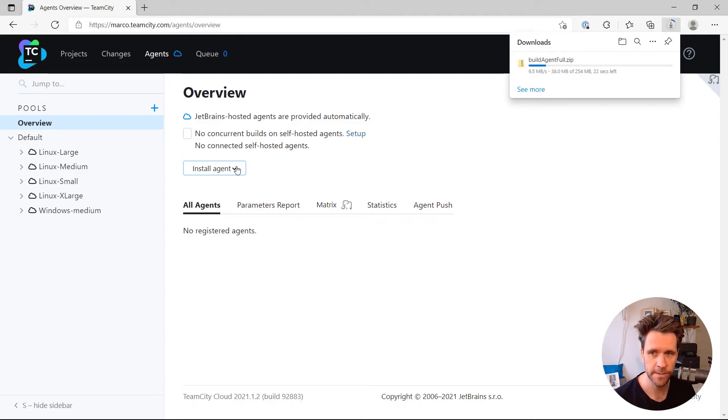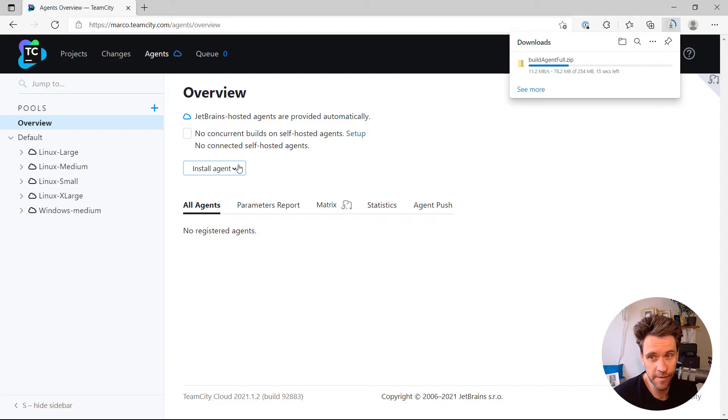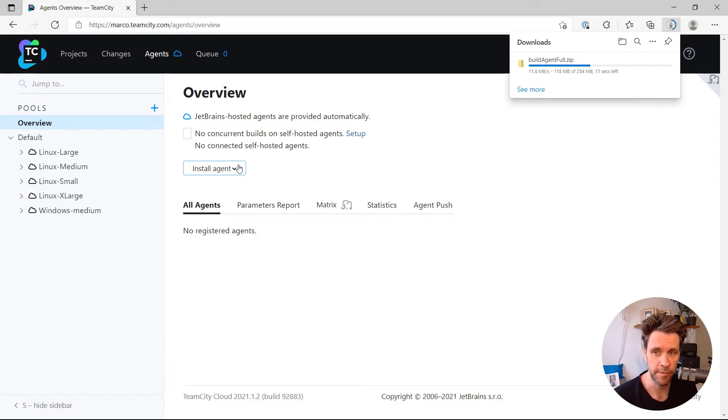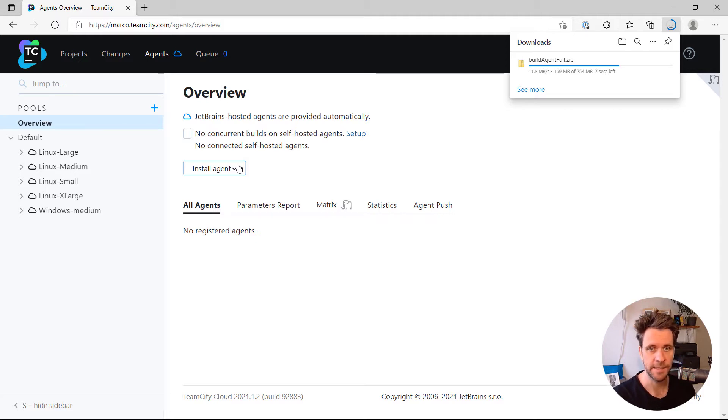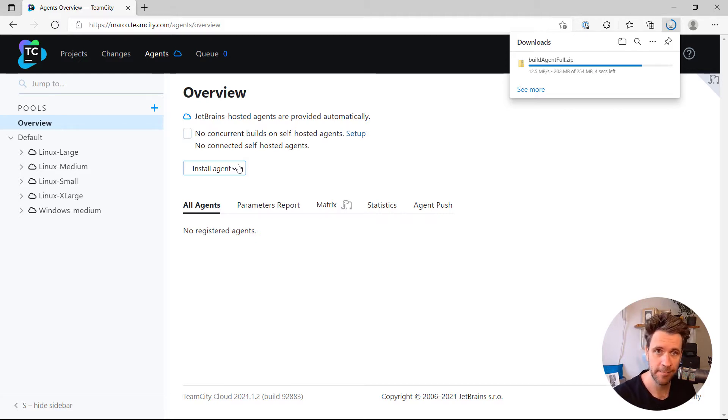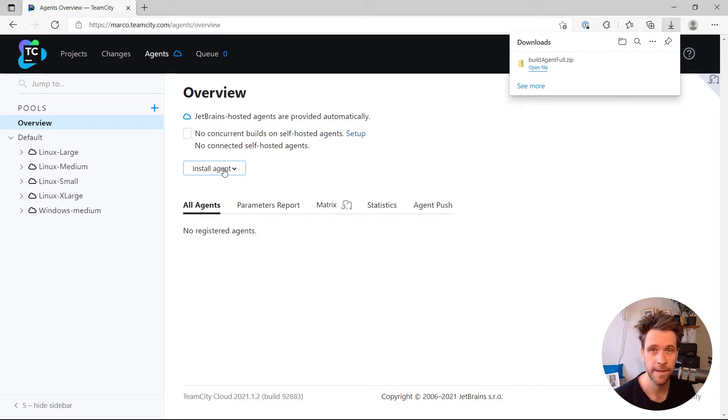It's going to take a while. It's a Build Agent wrapped up into a zip file, and it has no configuration, which means we also need to configure it, at least to tell it what is a TeamCity cloud server name and also an authentication token that lets me connect to the server.